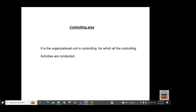All costing activities and controlling objects — whether maintained through primary or secondary cost elements — are set up under the controlling area object. The controlling area is the level at which you maintain costing information in the system. In management accounting, all costing-related information is maintained at the controlling area level, whereas financial information is maintained at the company code level. The controlling area is an organizational unit in controlling for which all controlling activities are conducted.